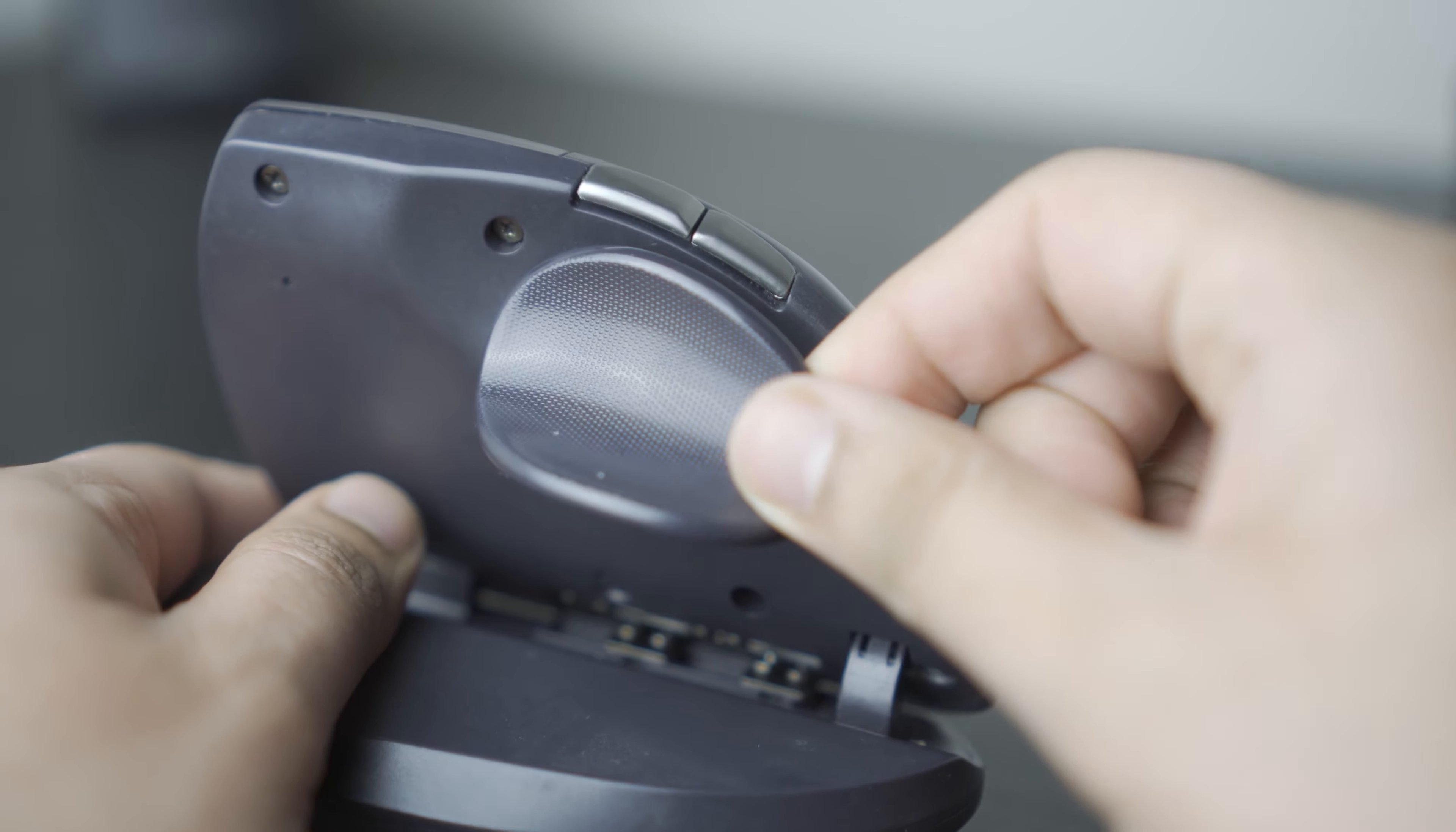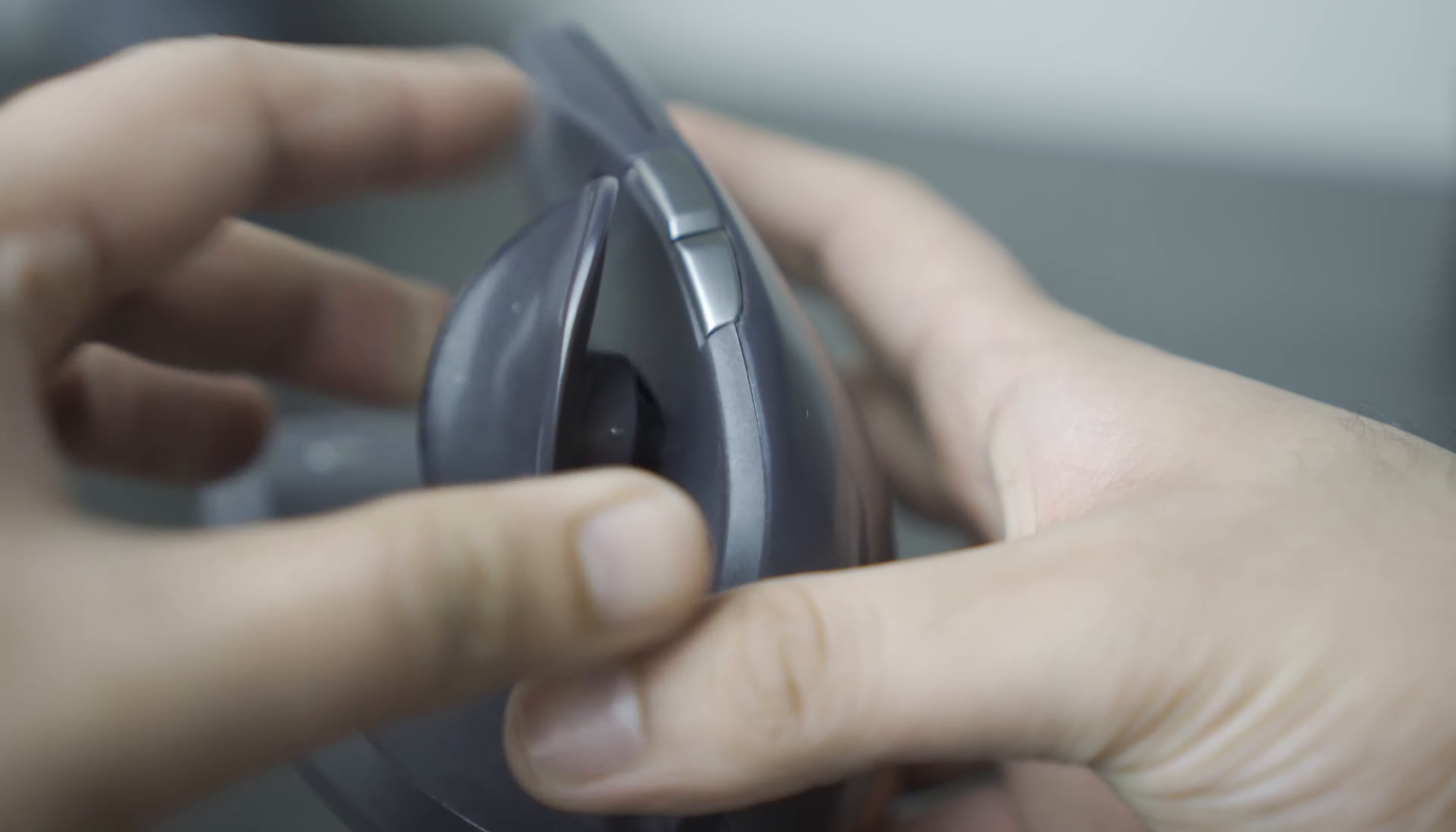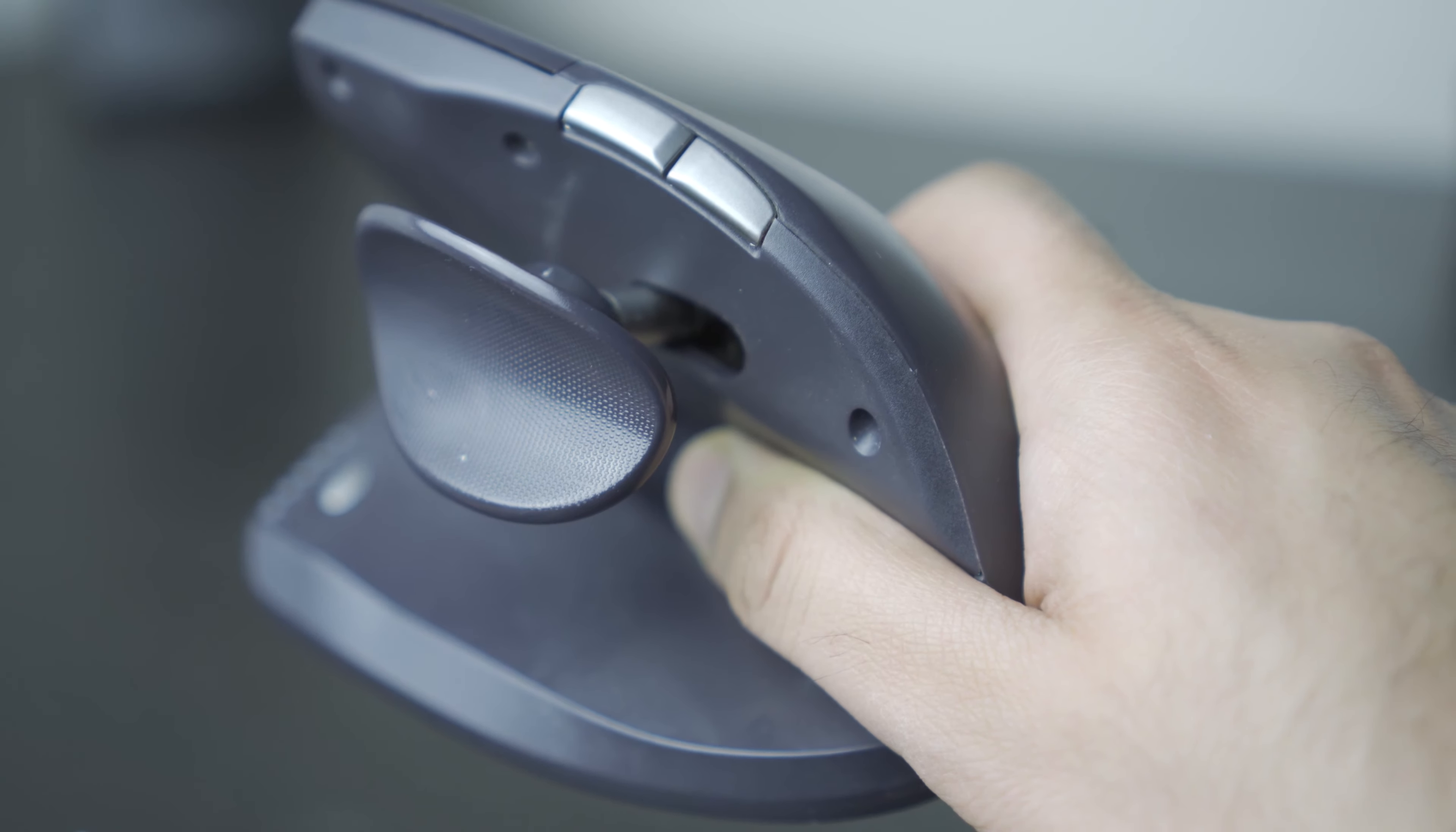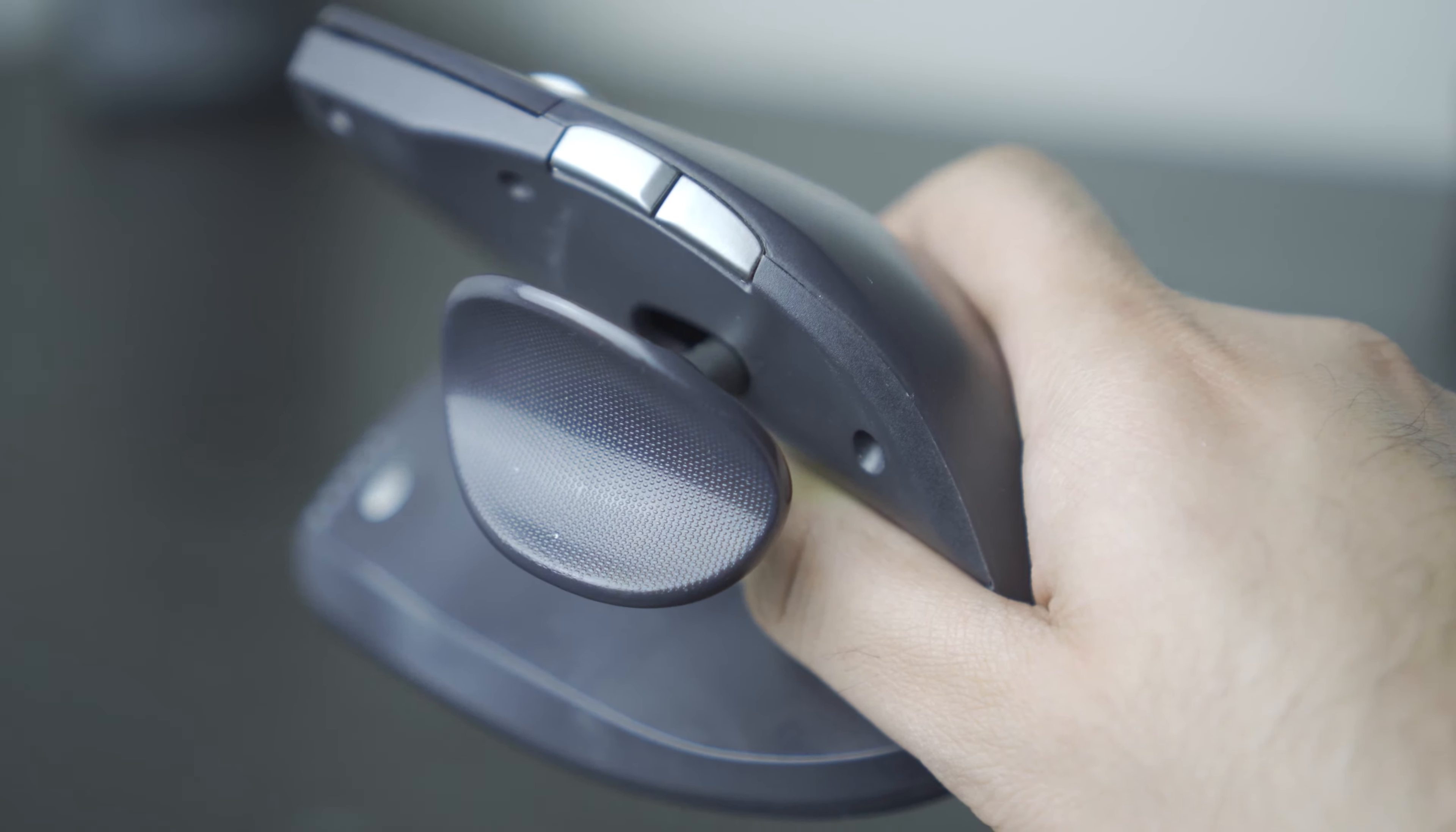Secondly, the thumb rest can be fully adjusted to suit your hand. It tilts 35 degrees in either direction, it rotates, extends like a telescope and pushes away from you and can be pulled towards you. This full adjustability makes it fit your hand like a glove.